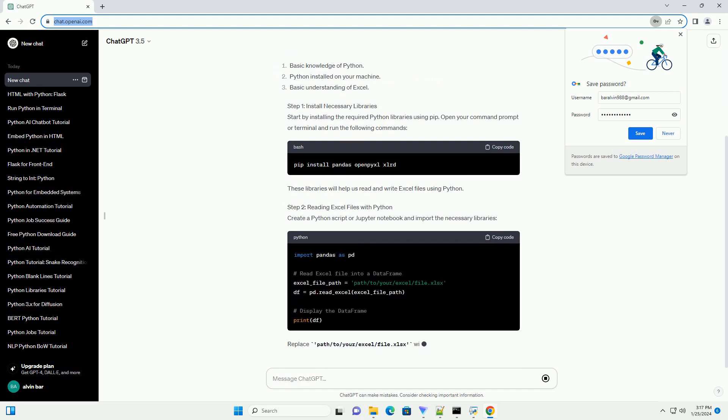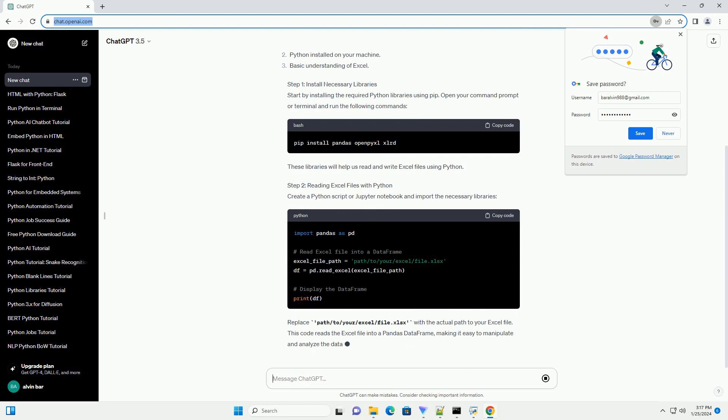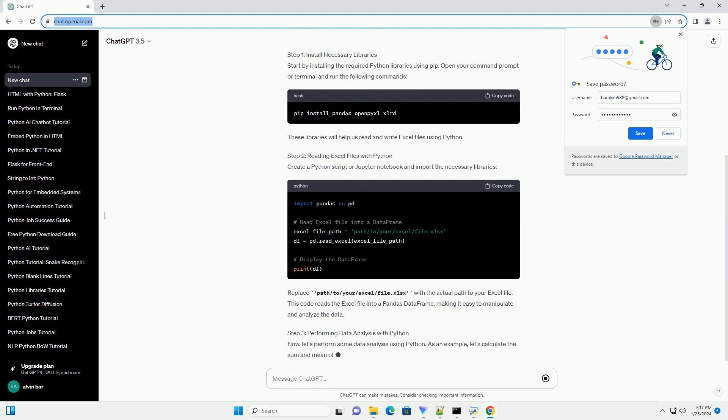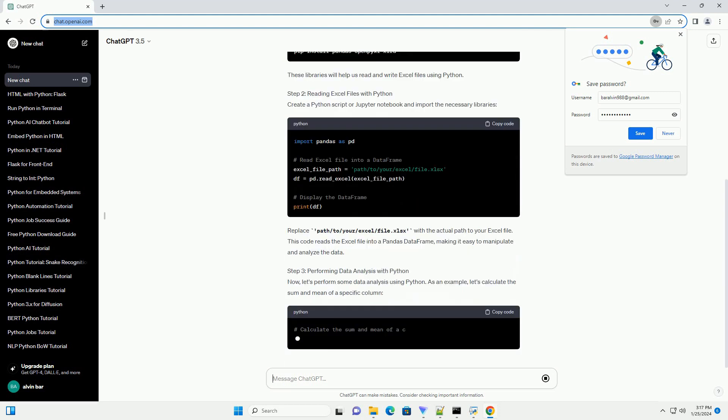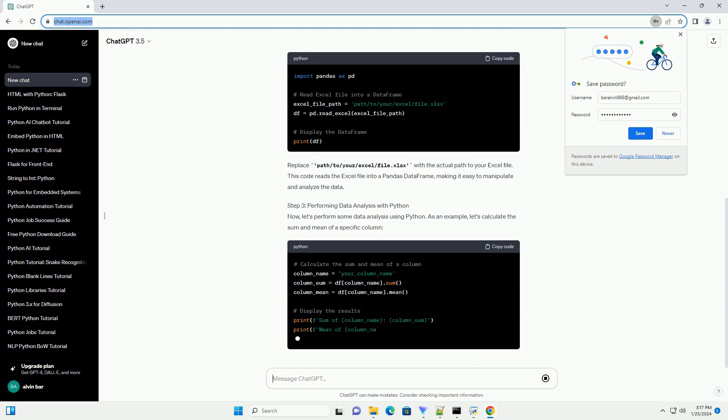We'll cover topics such as reading and writing Excel files, performing data analysis with Python, and visualizing the results in Excel.